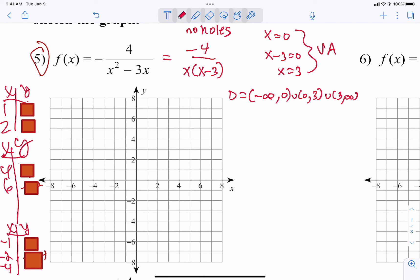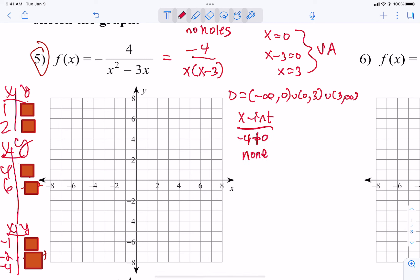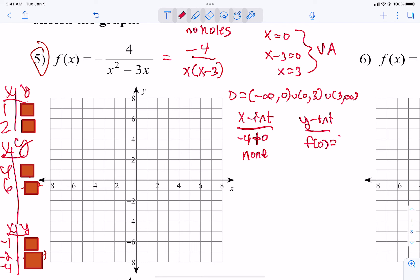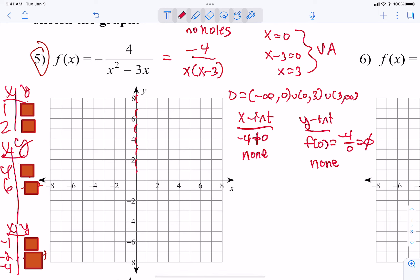Next, let's find our x and y intercepts. The x-intercept is where the top equals 0. Negative 4 does not equal 0, so there are none. For the y-intercept, plugging in 0 gives negative 4 over 0, which is undefined — so there are none. When there are no x or y intercepts, a good habit on your graph paper is to put a little dashed line on both the x and y axes to remind yourself that you never hit either axis.